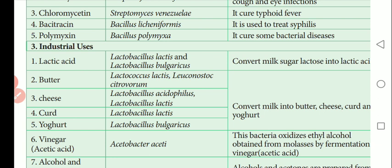Lactobacillus acidophilus and Lactobacillus lactis are used for curd production. Lactobacillus bulgaricus converts milk into butter, cheese, curd, and yogurt. These dairy products are important industrial outputs of bacterial fermentation.